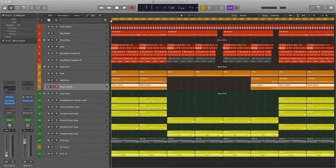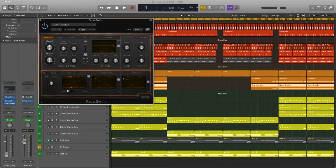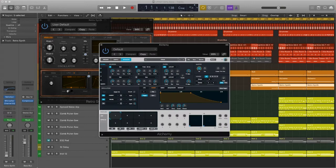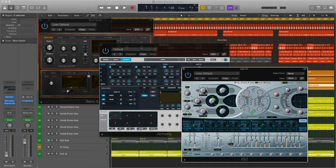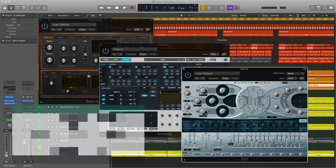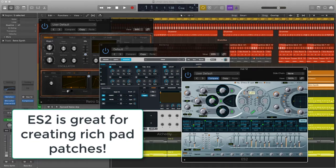In recent years, Logic Pro X has added the very powerful RetroSynth to create all things retro, and Alchemy, the Swiss army knife of just about any sound and tone-shaping goodness you can think of. But Logic's older, much-loved ES2 is still a powerful Logic synth perfect for creating rich, warm, and big-sounding pads.